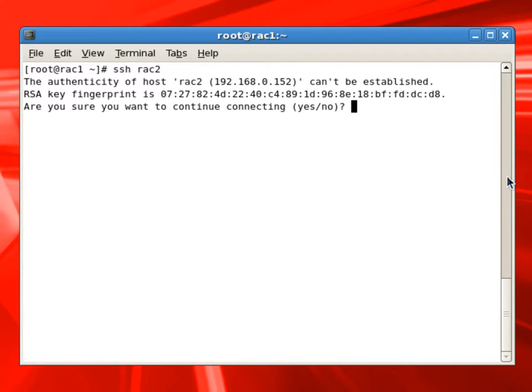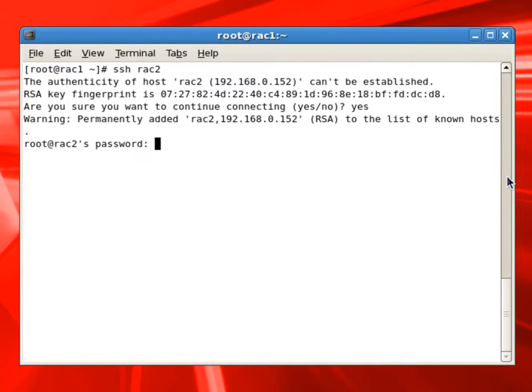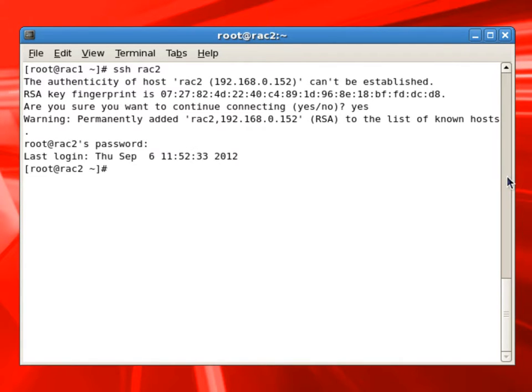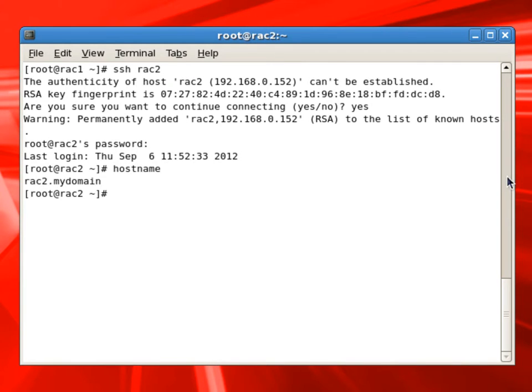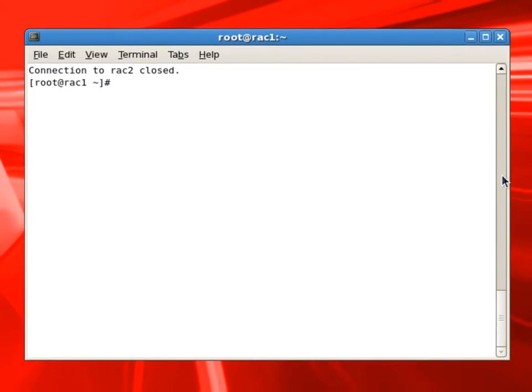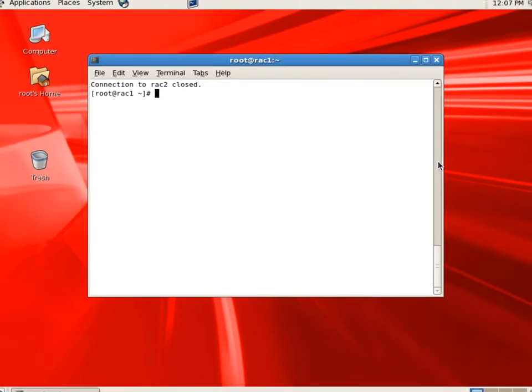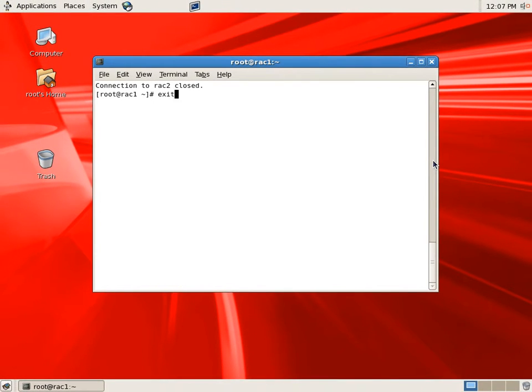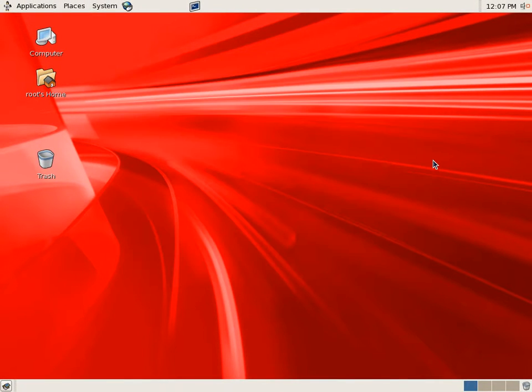Next thing we'll do is we'll set up SSH between RAC1 and RAC2. Here we are giving the SSH RAC2 with the password. We are able to log in. Checking the hostname, we are now logged into RAC2.